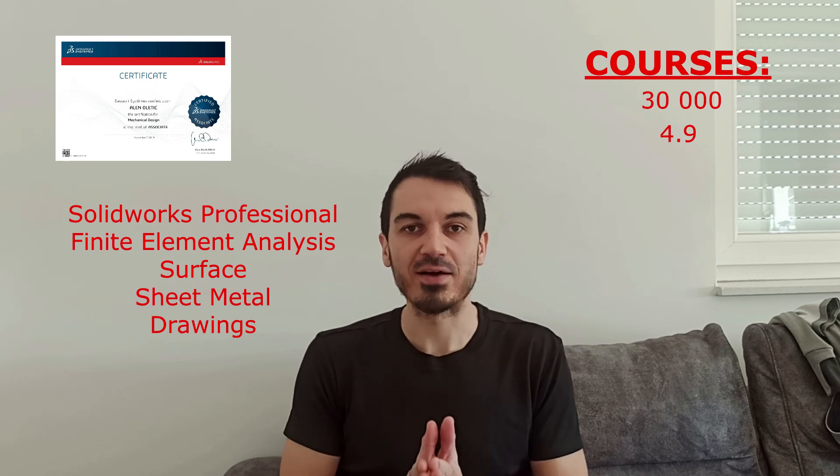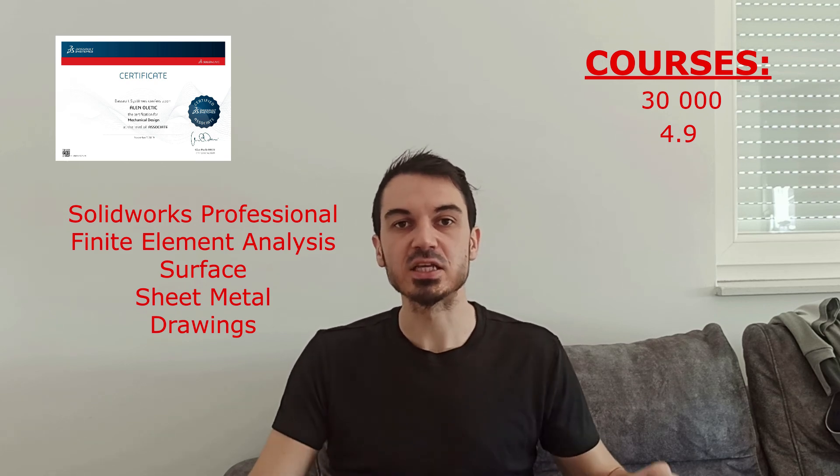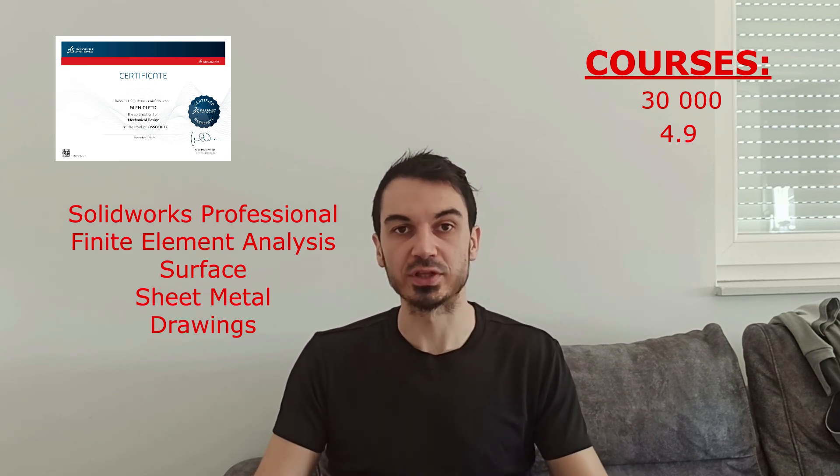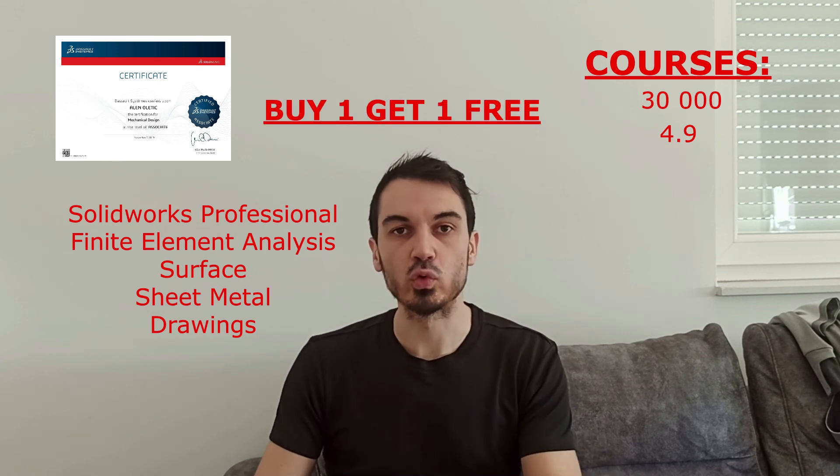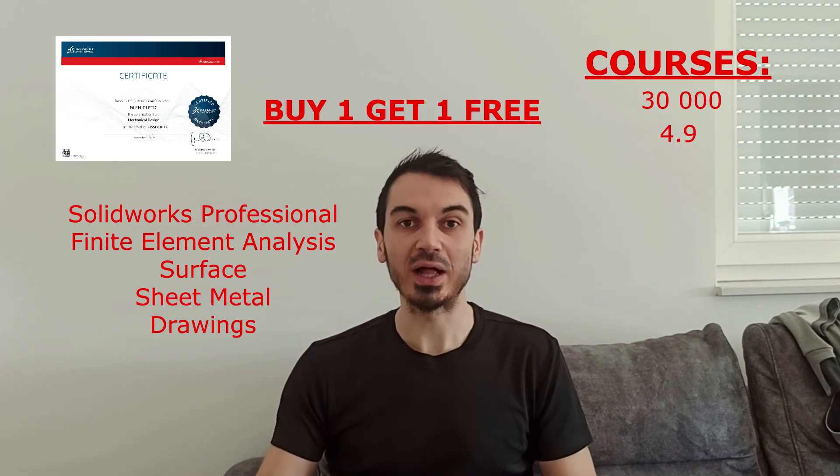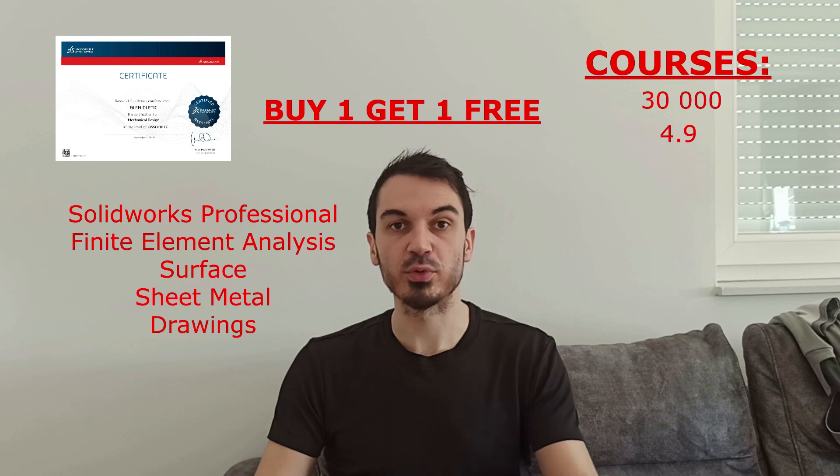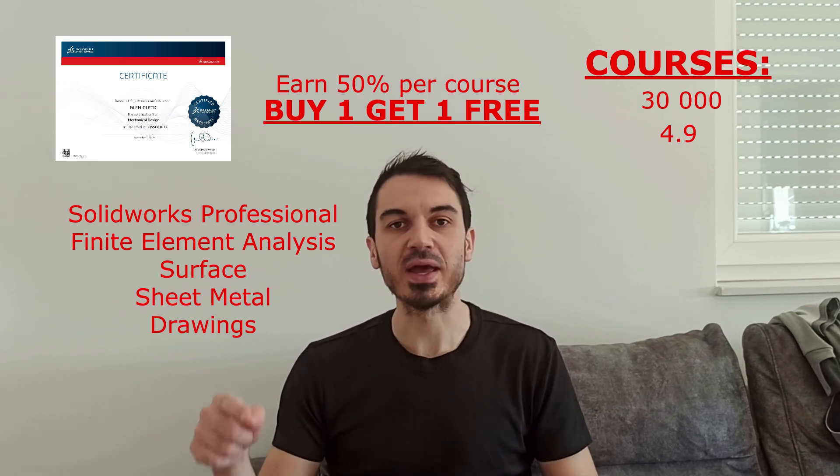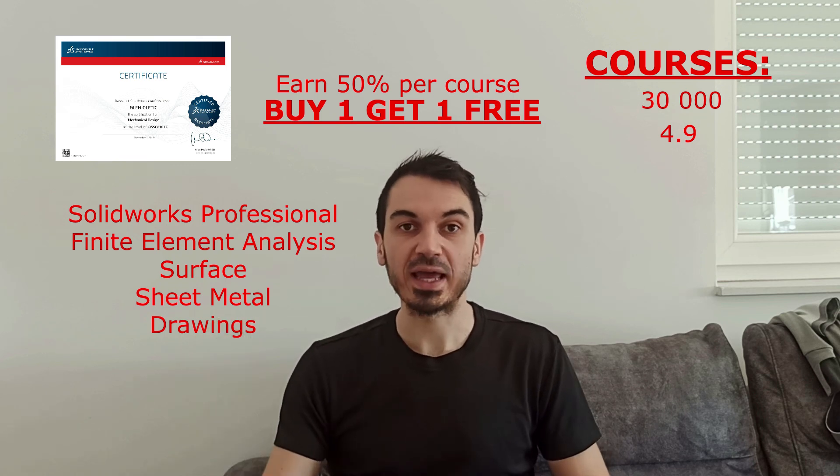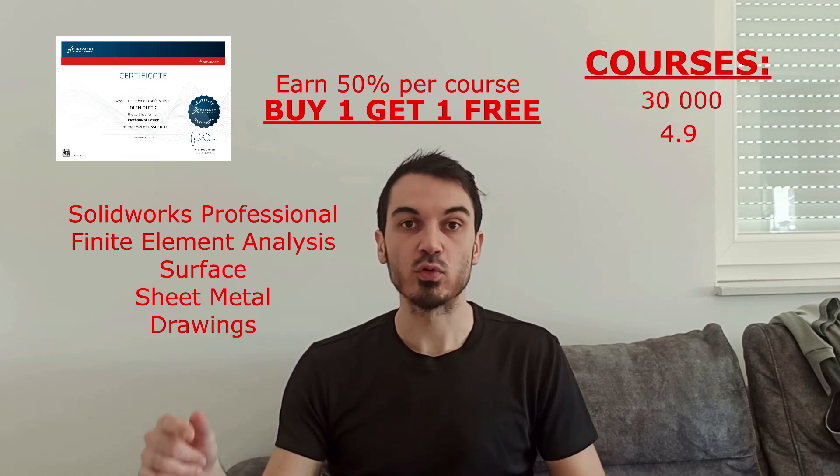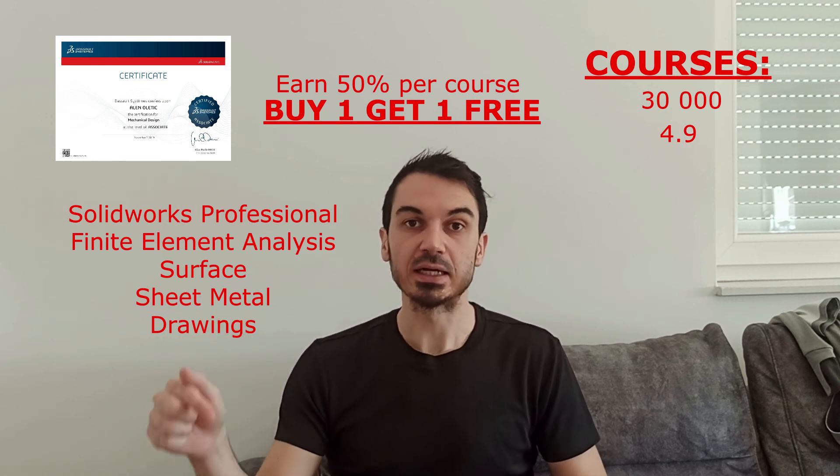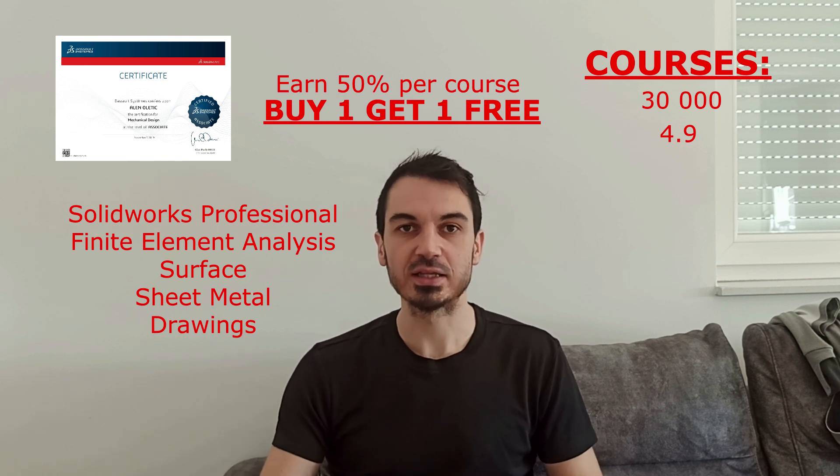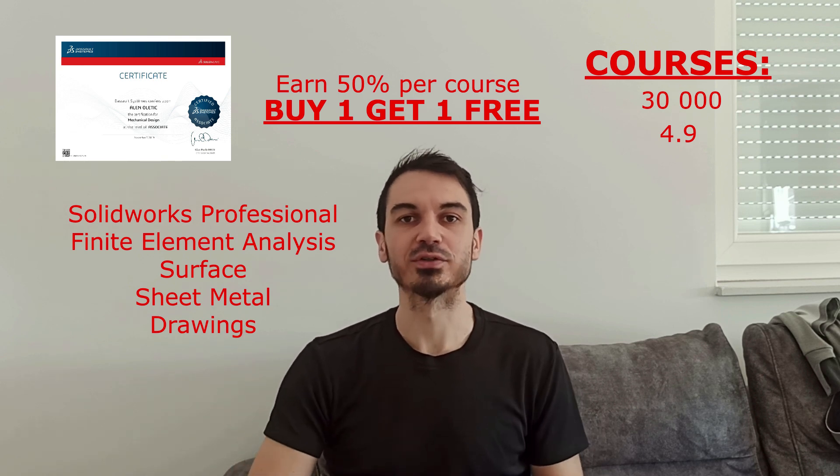Right now, I have a special offer, and this is if you buy one course for $10, you will get one course for free that you want. As well, if you refer any course to someone else, you can earn 50% per course. This way, you can make passive income. So if you want to get SOLIDWORKS certifications, and you want to prepare for those exams, click the link below, check my website, and like and subscribe this video.